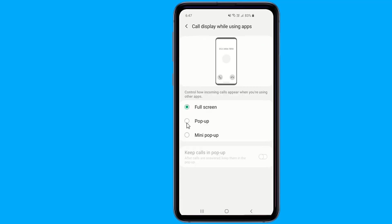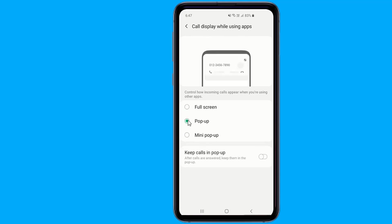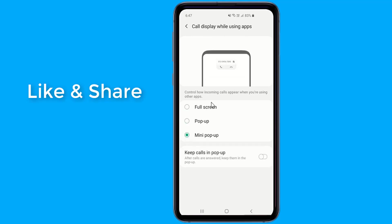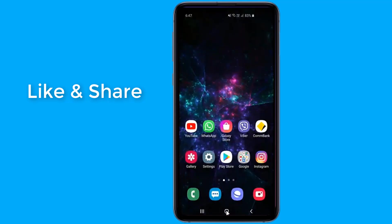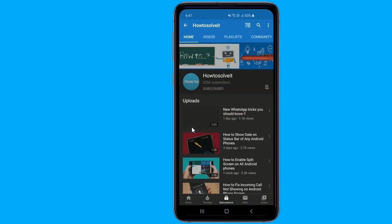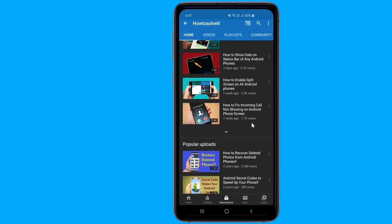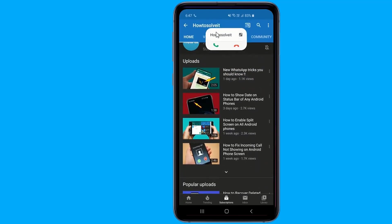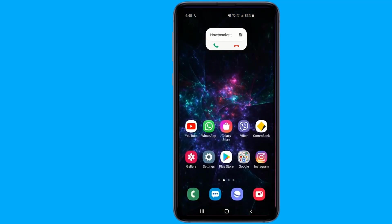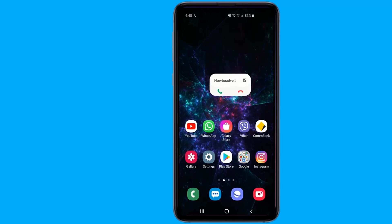The phone app in One UI 2 has new options for displaying calls. They can either come in as full screen alerts, pop-ups like in stock Android, or as tiny floating pop-ups. If you choose one of the pop-up options, you can also leave the call in the pop-up like a chat head in Facebook Messenger.